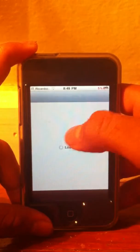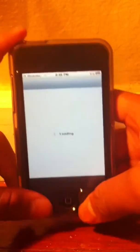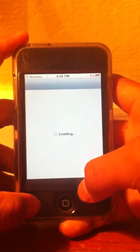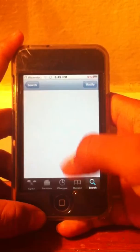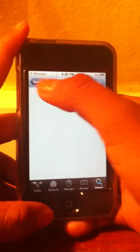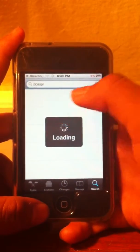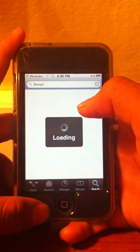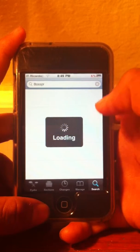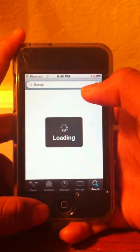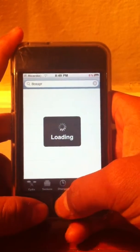For Barrel, you search B-A-R-R-E-L and then hit search. It's gonna say Barrel right there on top. Download it, install it, confirm, and when you're done go home.